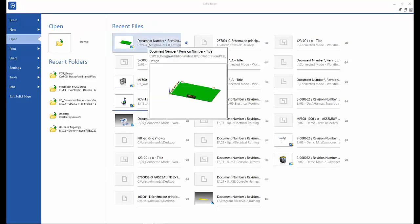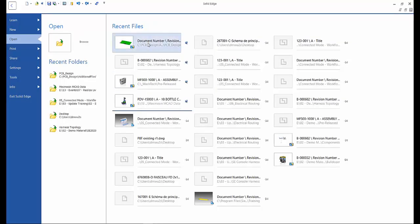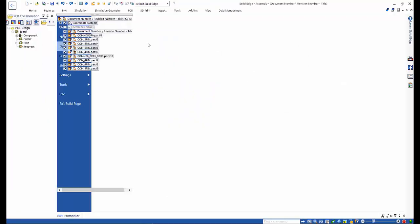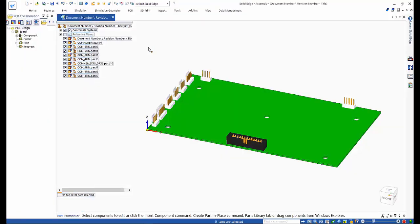Since this is Solid Edge PCB Design, we will use the MCAD collaborator to collaborate with mechanical to bring in the board outline and mounting hole locations. Along with this, some connectors that the mechanical designer has already placed, based on where other components are in the overall product assembly, will also be brought across.